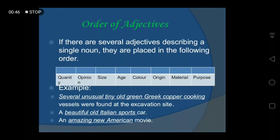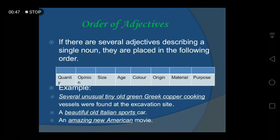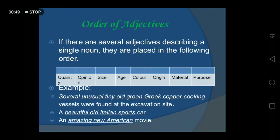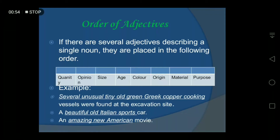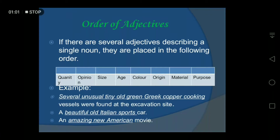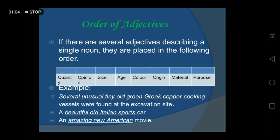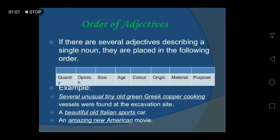Here is the order table. The first is quantity, then opinion — which you can also call quality — then size, then age, then color, then origin, then material, and then purpose. You have to follow this order when describing nouns with two or more adjectives in a sentence.